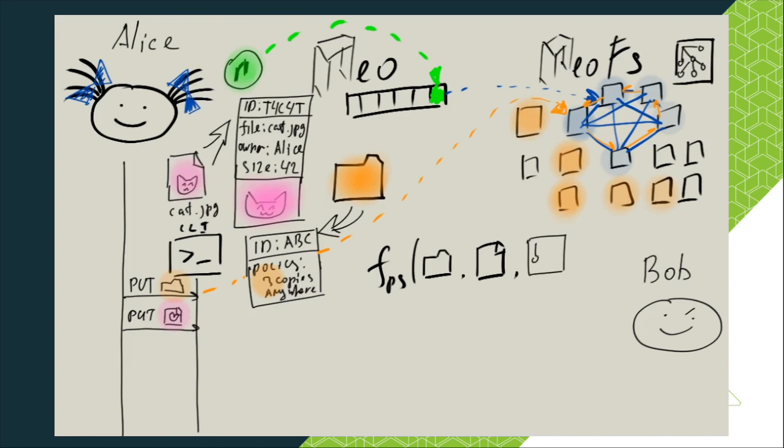When one wants to put or get an object, a special placement function is called. It will apply storage policy to the network map and calculate the list of nodes responsible for the container.